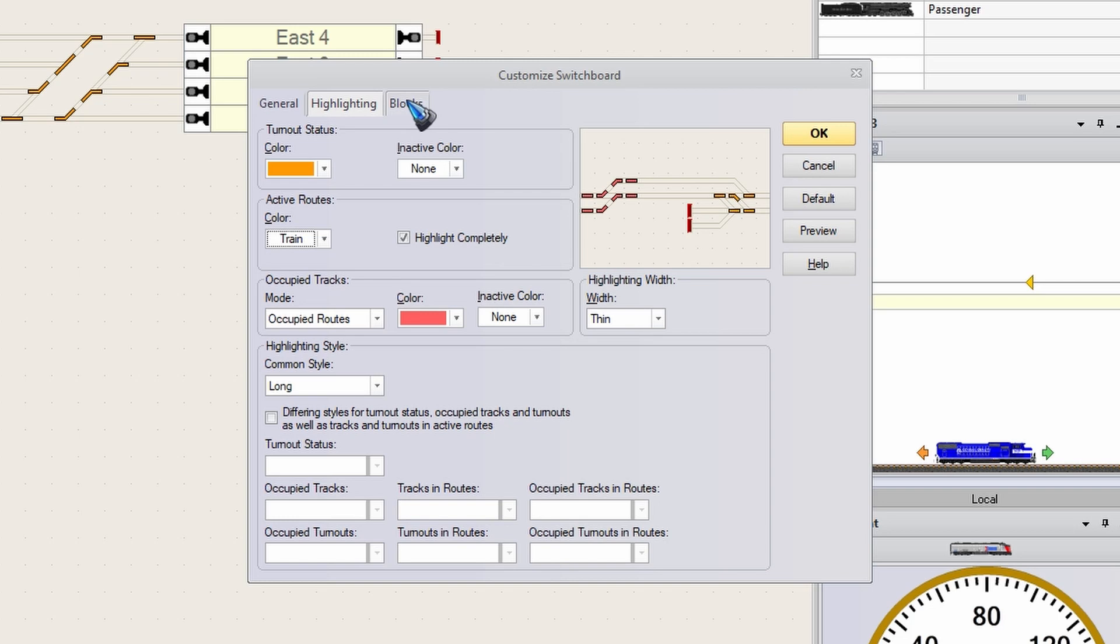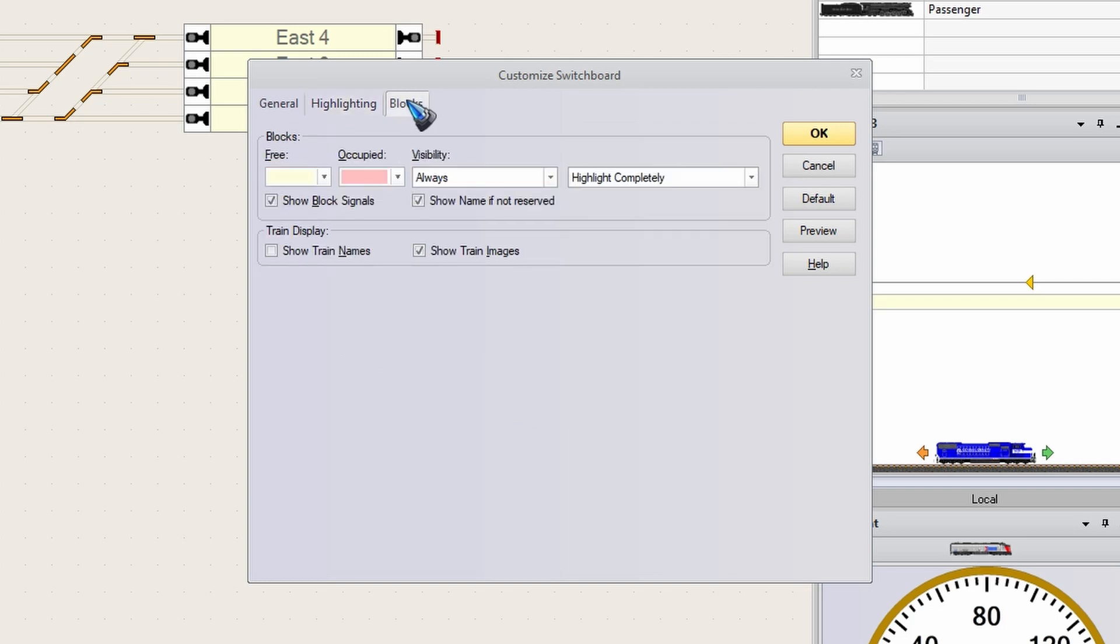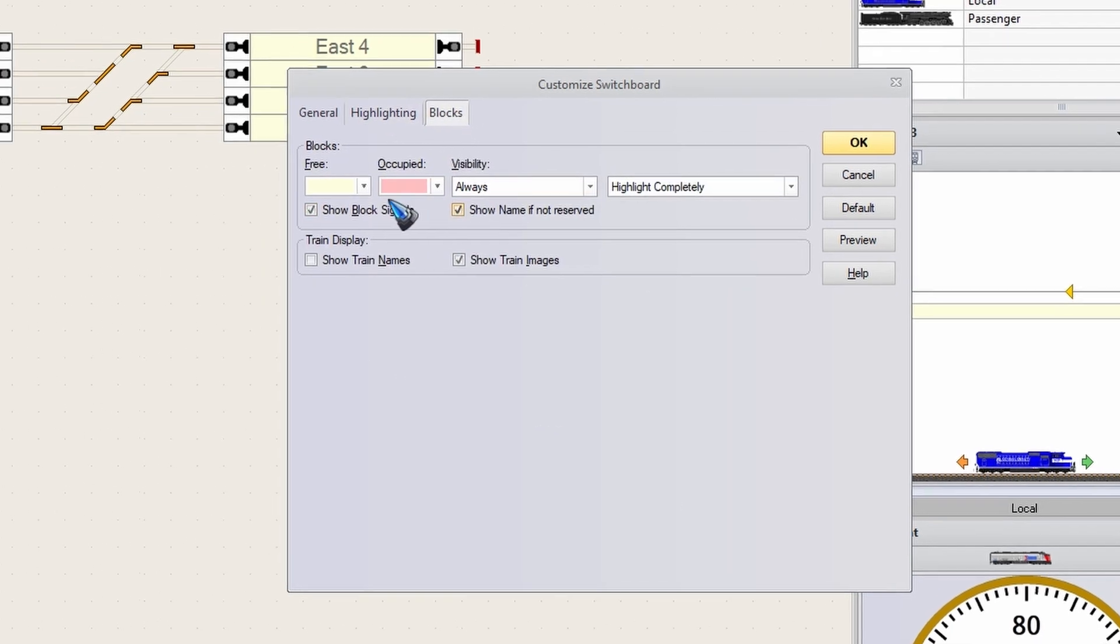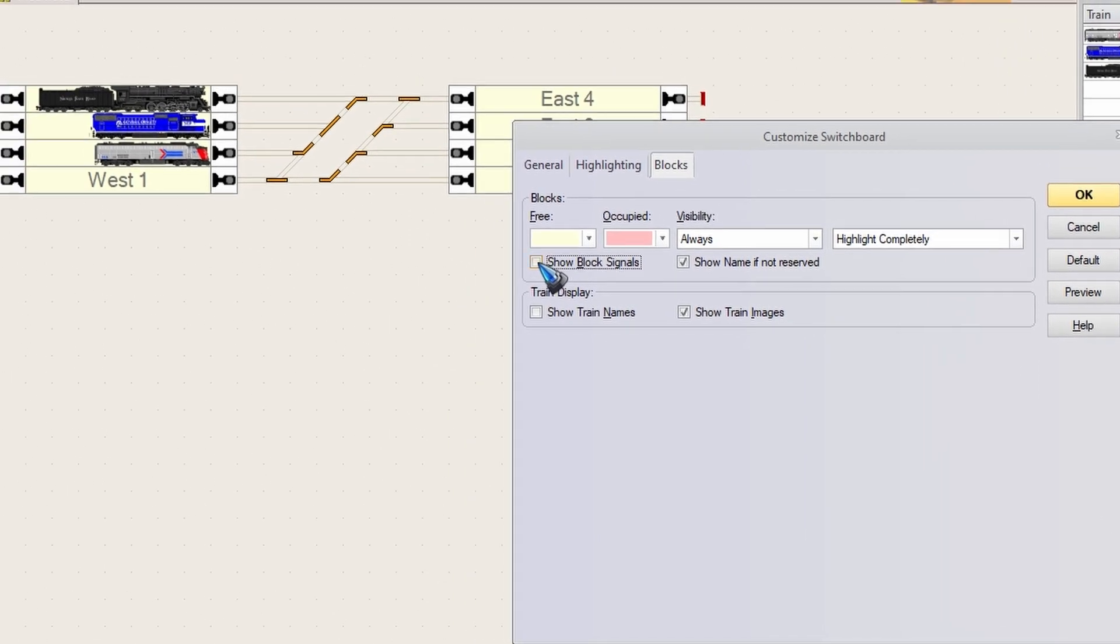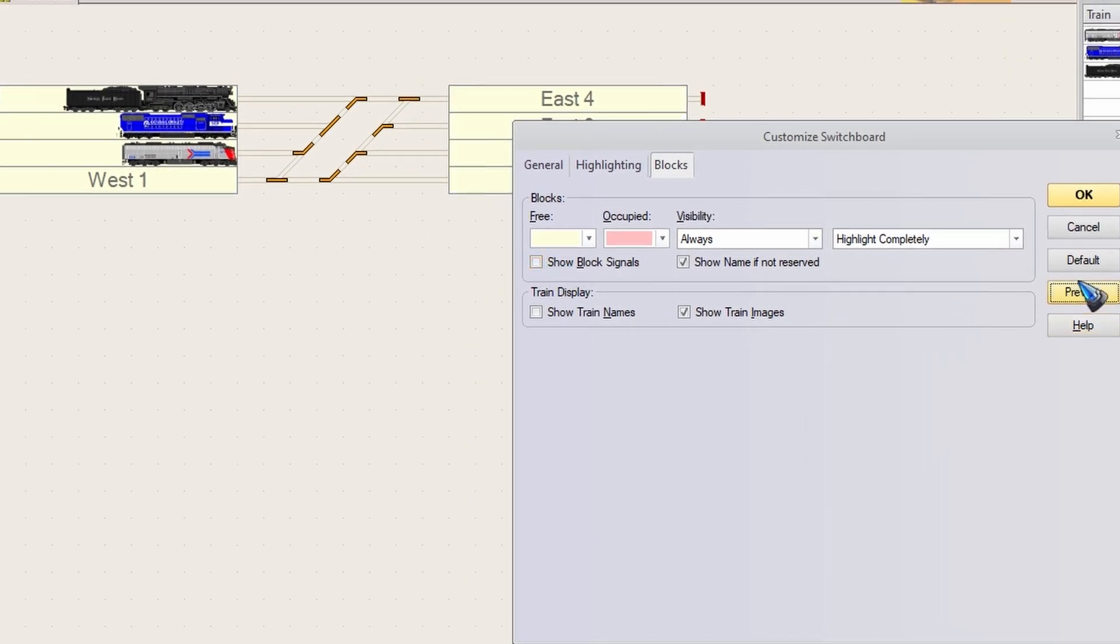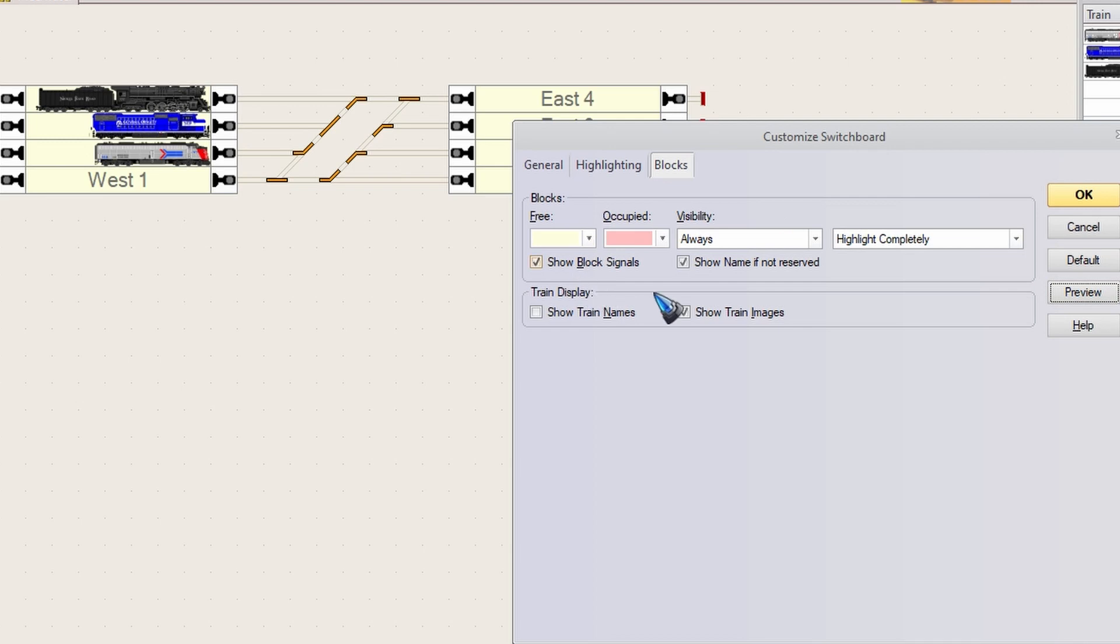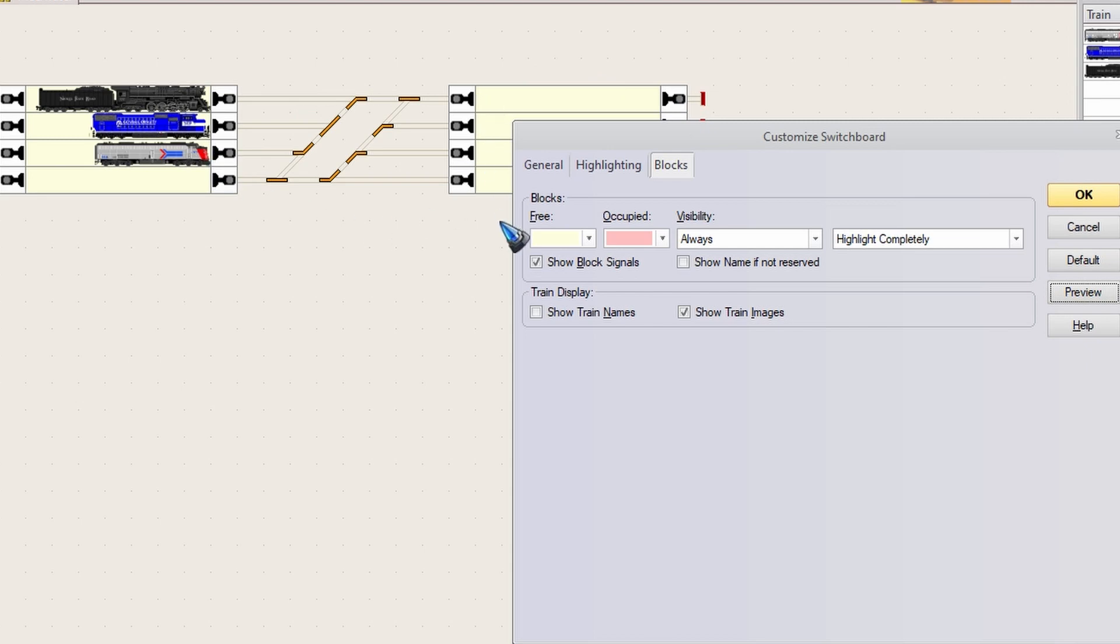Let's first go to the block section. What you can do here is have these tick marks to show the signals or not show the signals. This is what you get if you do not show the signals. Personally, I like to see them. And you can show the name if a block is not reserved. Well, I personally prefer to see the names over there. So let's keep that tick mark on.